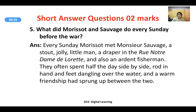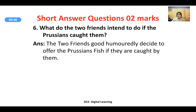What did Morisot and Savage do every Sunday before the war? Every Sunday, Morisot met Monsieur Savage — a stout, jolly little man, a draper and an ardent fisherman. They both often spent half the day side by side, rod in hand, feet dangling over the water. A warm friendship had sprung up between the two.